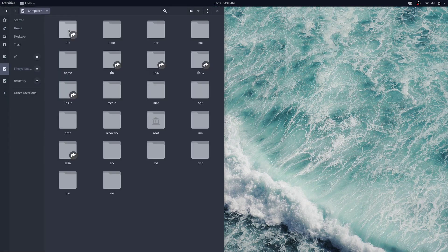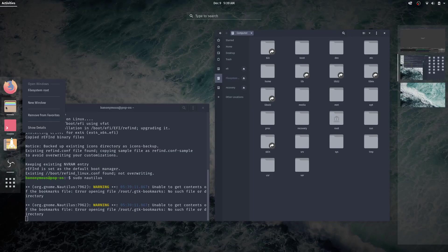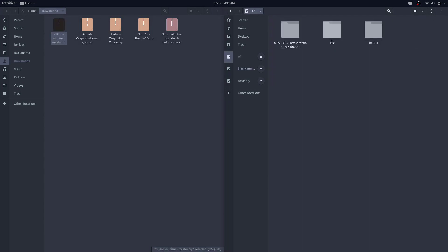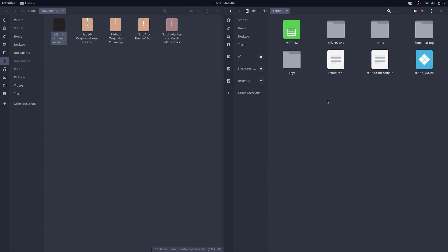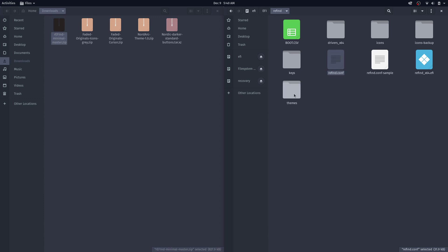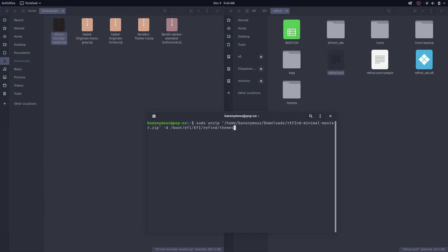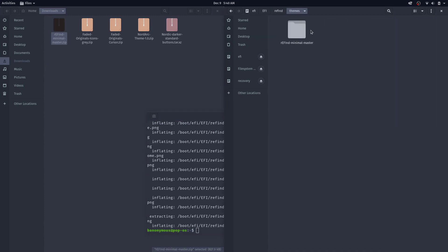Run sudo nautilus and go to Other Locations, then Computer. The rEFInd theme — a minimal theme — goes in /boot/EFI (all caps EFI), then refind. Create a new directory called themes and extract the theme there. In the terminal, run sudo unzip on the theme file with -d /boot/EFI/refind/themes. It should extract to that folder, which it did.